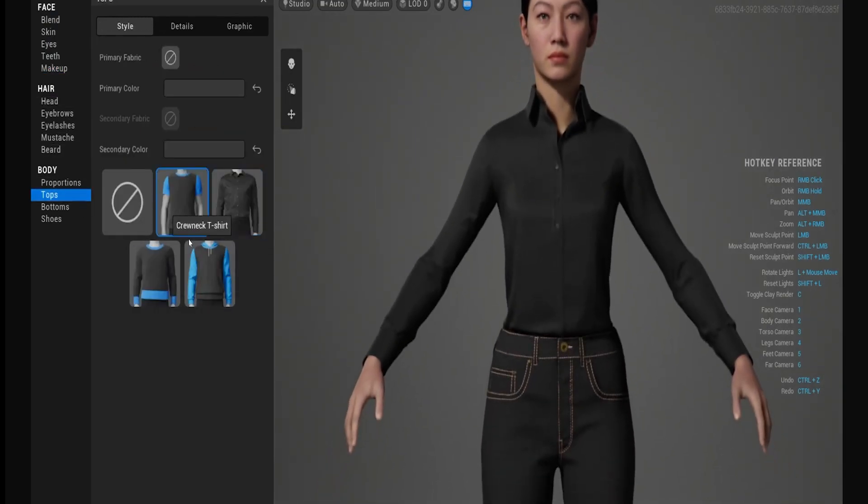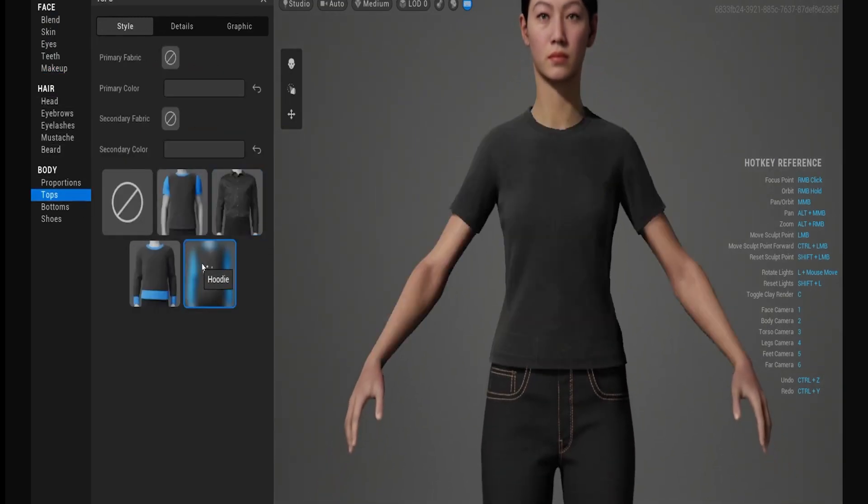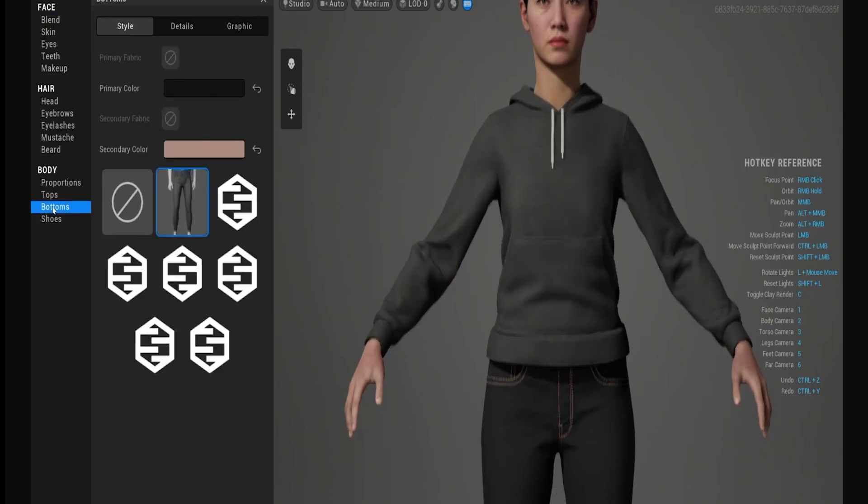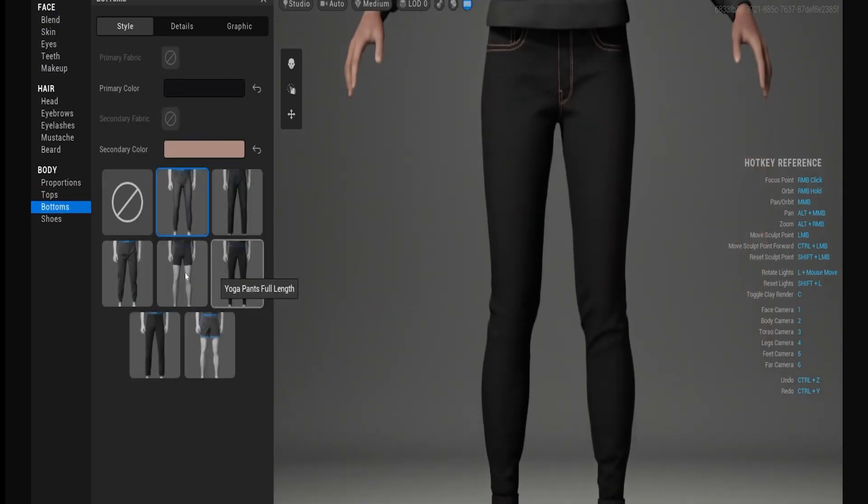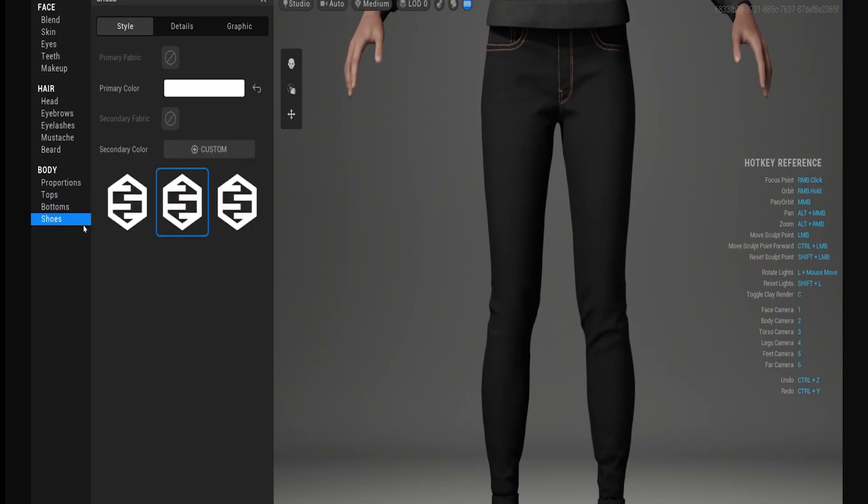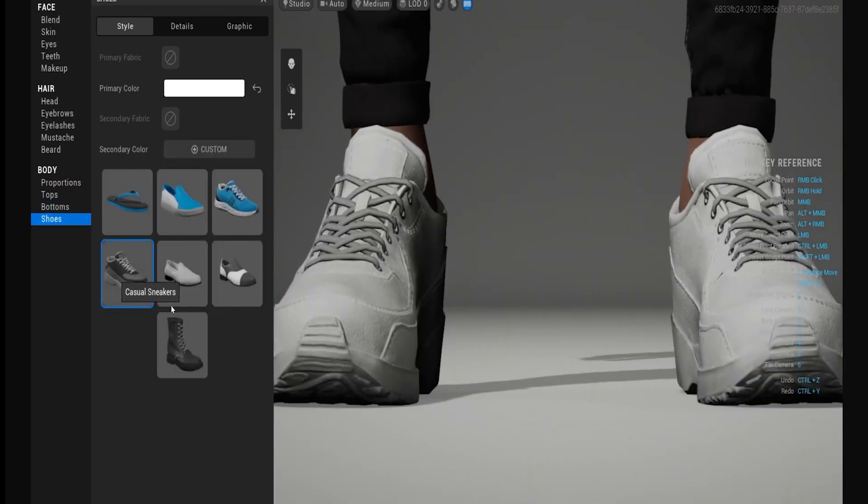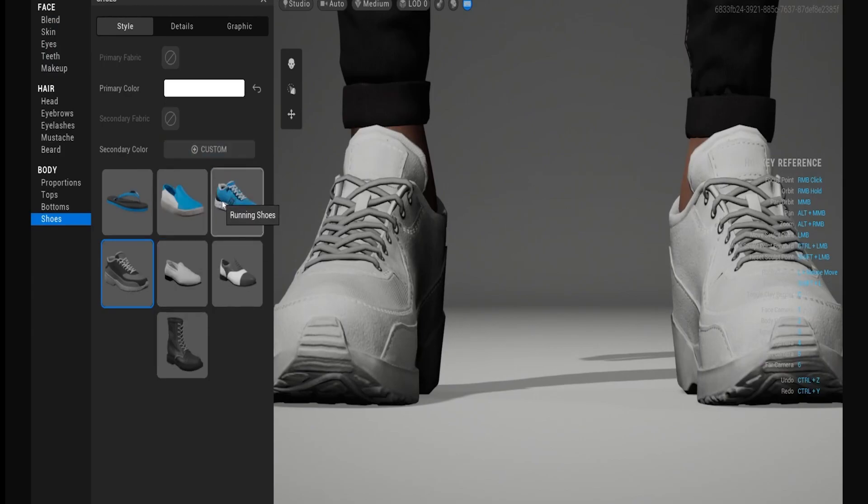Change her clothes, have her wear a hoodie instead. You can change the color of the hoodie. Change her pants. And swap her shoes out. And then once you're happy with all that,